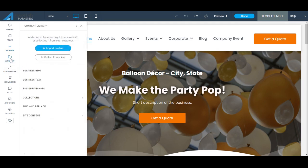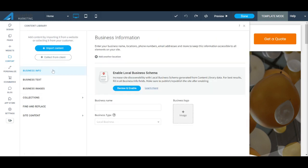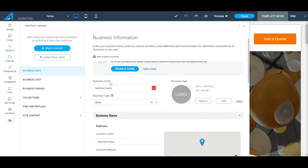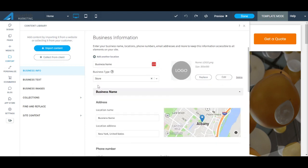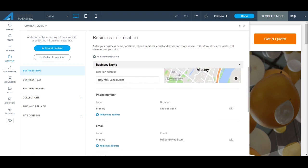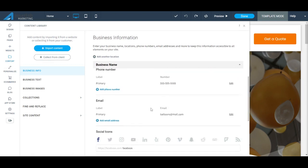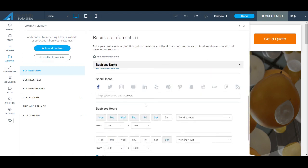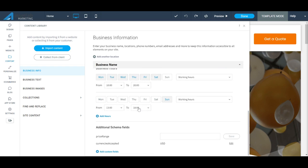And the last one I'm going to point out is the content library. Now, content library, you want to make sure that it is 100% filled out, filling in your name, your address, your business phone number, email, socials, hours, fill out everything that you can here.